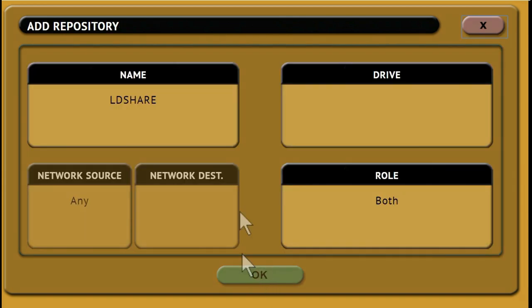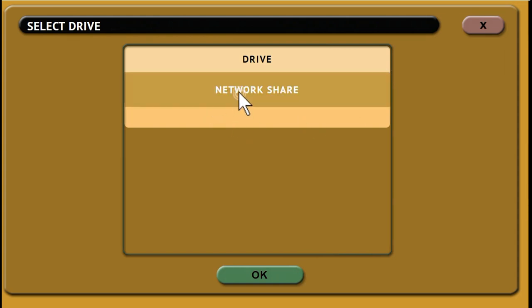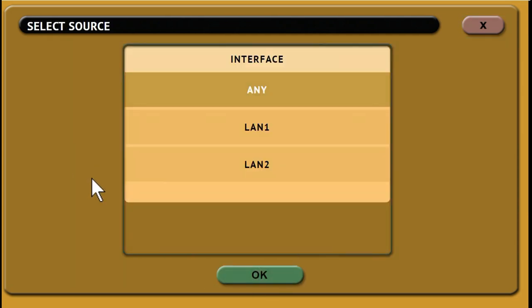Then tap Drive to select a network share to set as a repository. Then tap Network Source to select the network source, either LAN 1, LAN 2, or any.